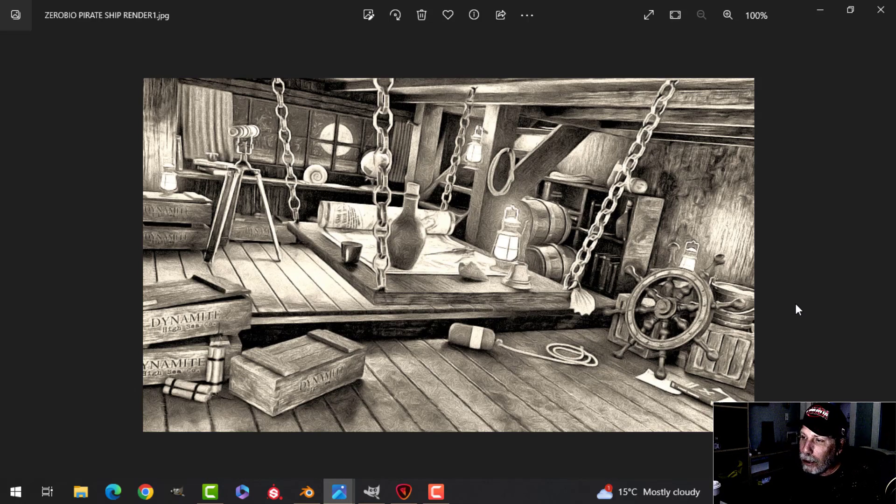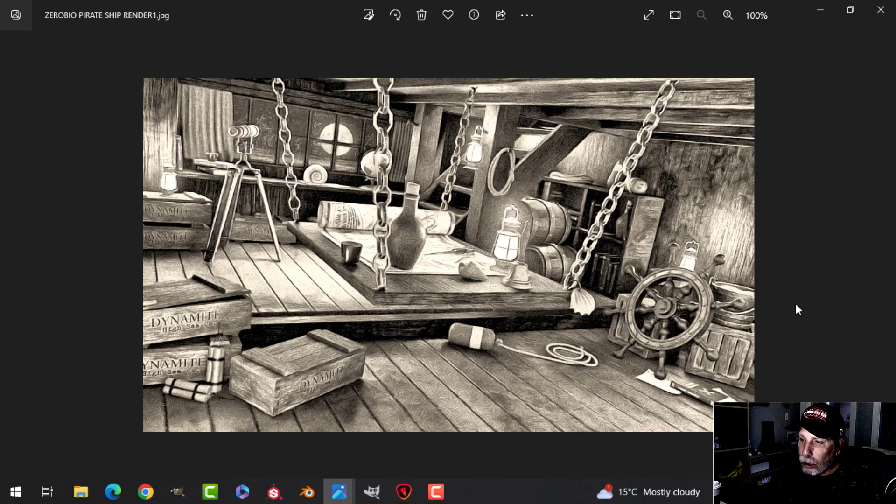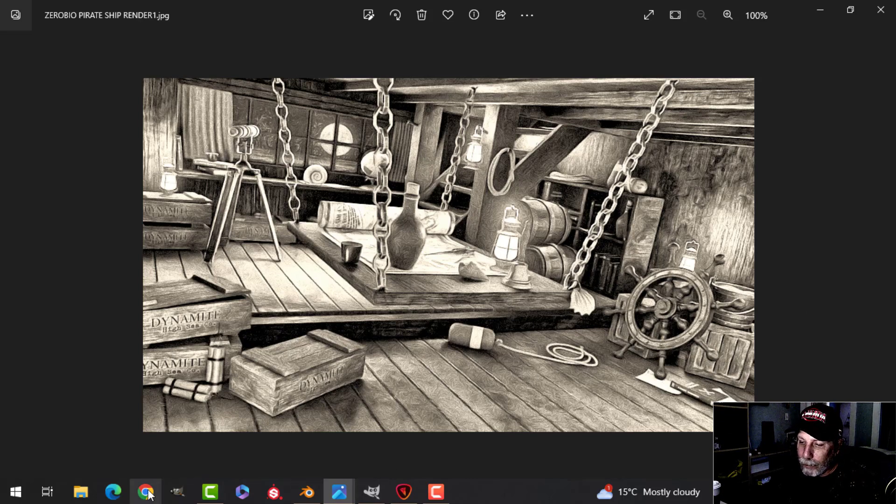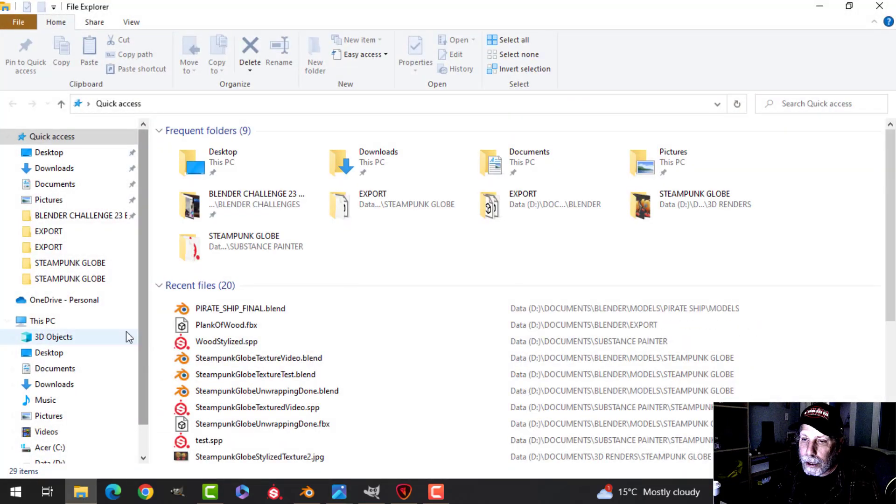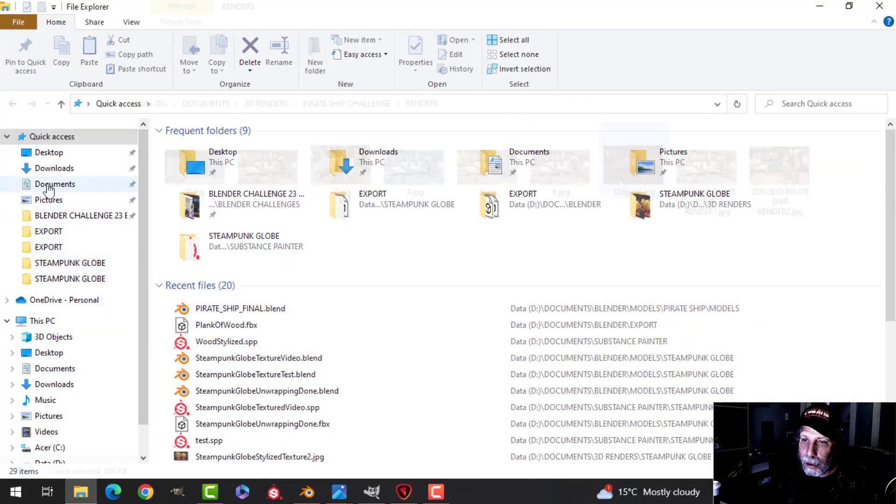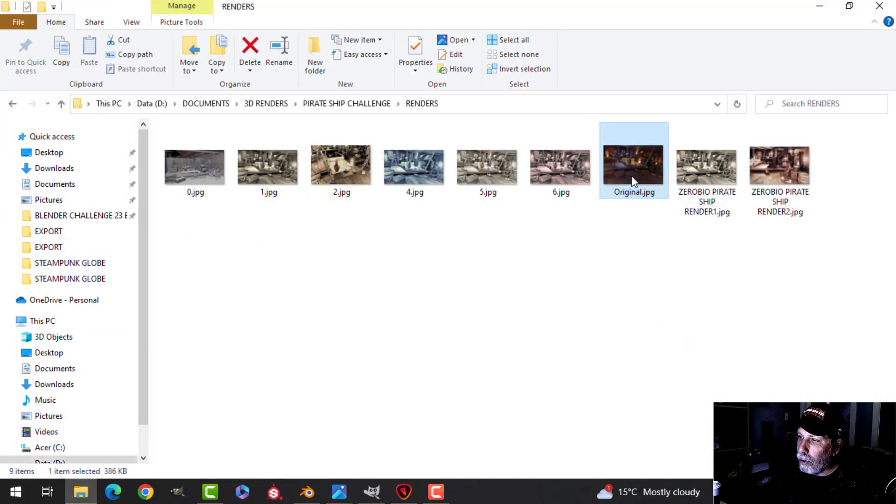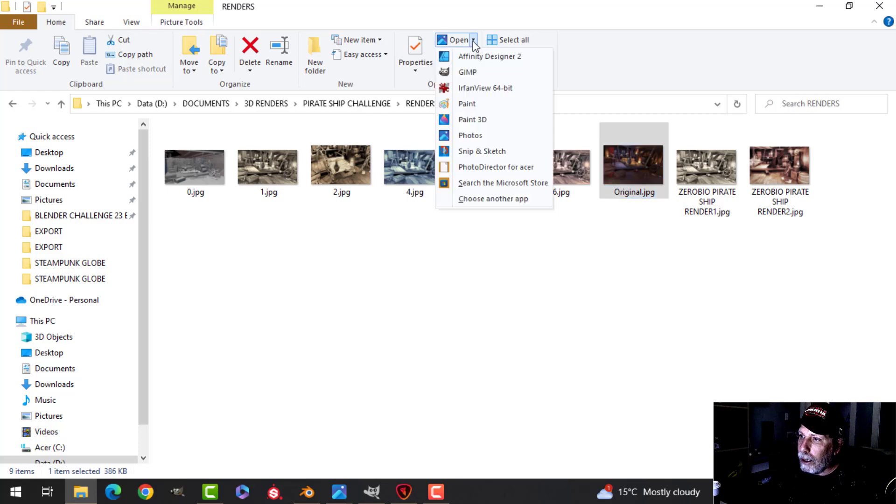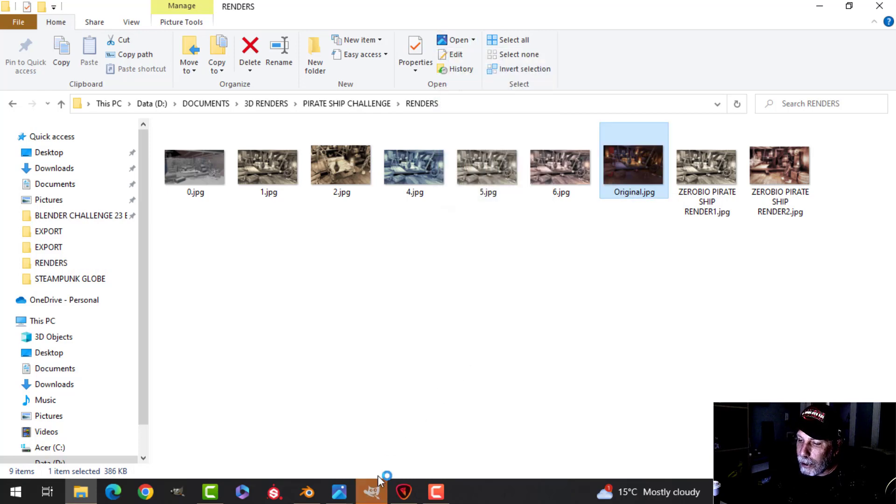So just quickly to show you what I would have done. I'm going to come over here to try to find my render. All right, so this is the original render and what I did is I opened that in GIMP.